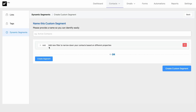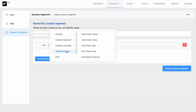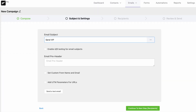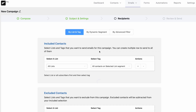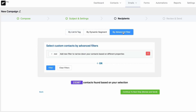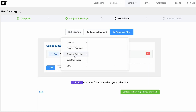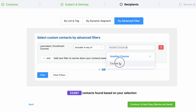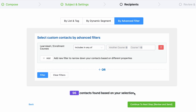We have also revamped the Dynamic Segment module with these new powerful filtering options. What about sending emails to those very specific contacts? Yes, now you can easily send emails using the same Advanced Filters module. For example, you can send an email to students who enrolled in a specific course for a course update or to offer another course. I'm sure these new features will save a lot of your time.